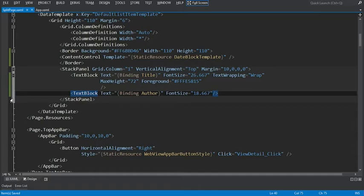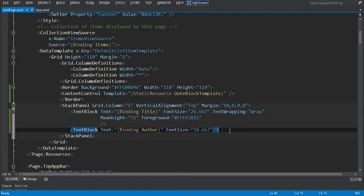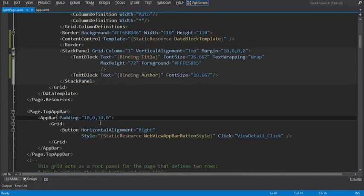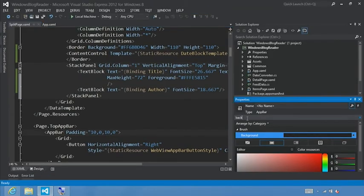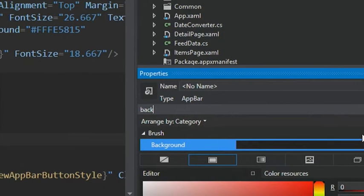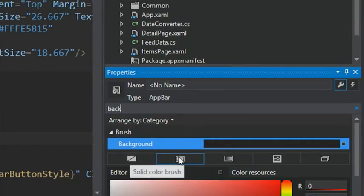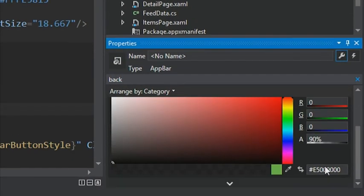Now to finish styling the split page we'll need to change the background color of the app bar and the color of the selected item in the list view. To update the app bar background, let's go to our app bar element. We're going to go out of full screen and we see the option for setting the background. We can add a value directly here and make sure that it matches the blue that we used in some of the earlier files, so that the background for the app bar and the background for our application match.